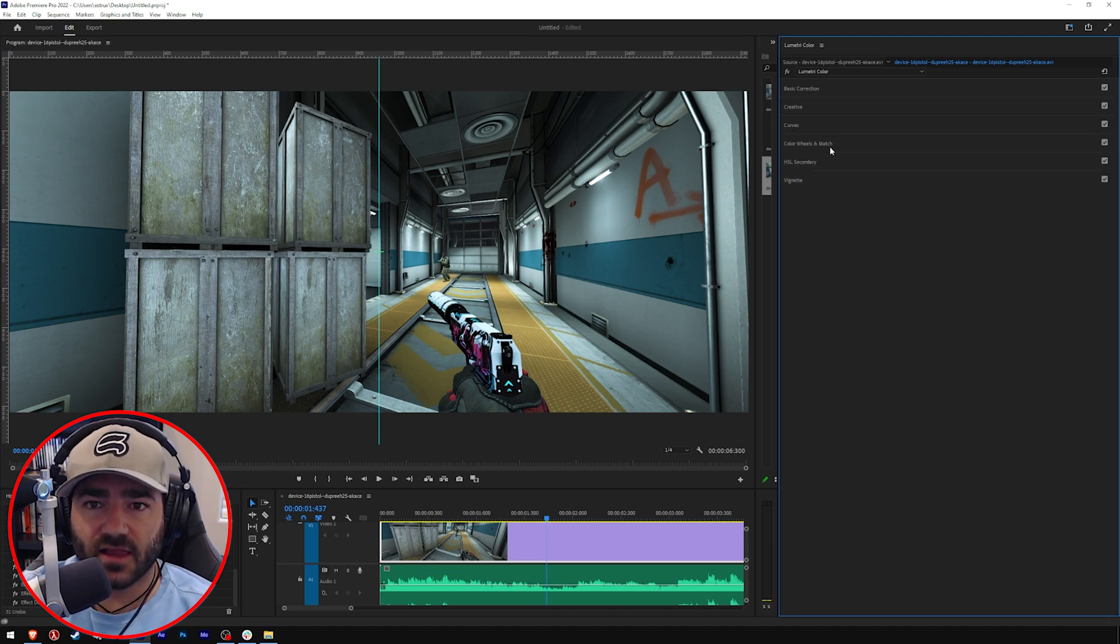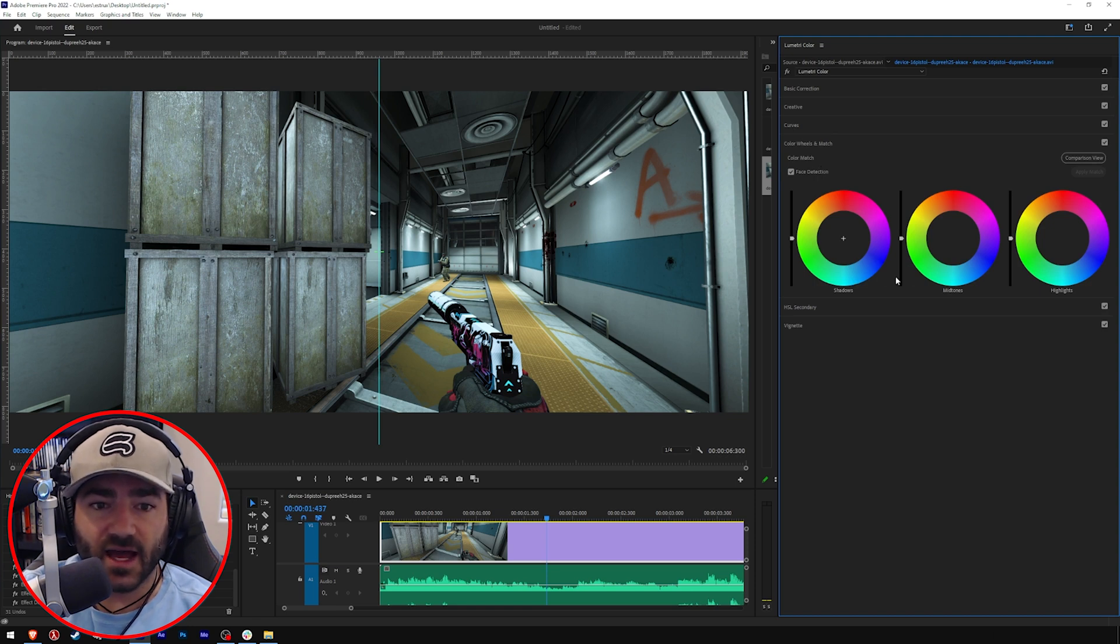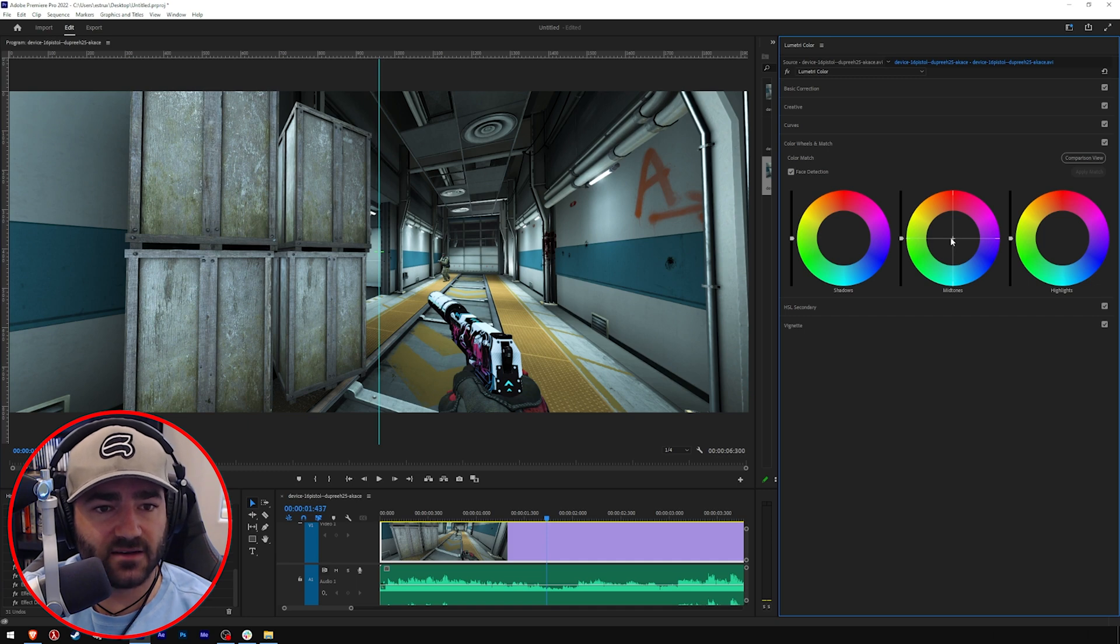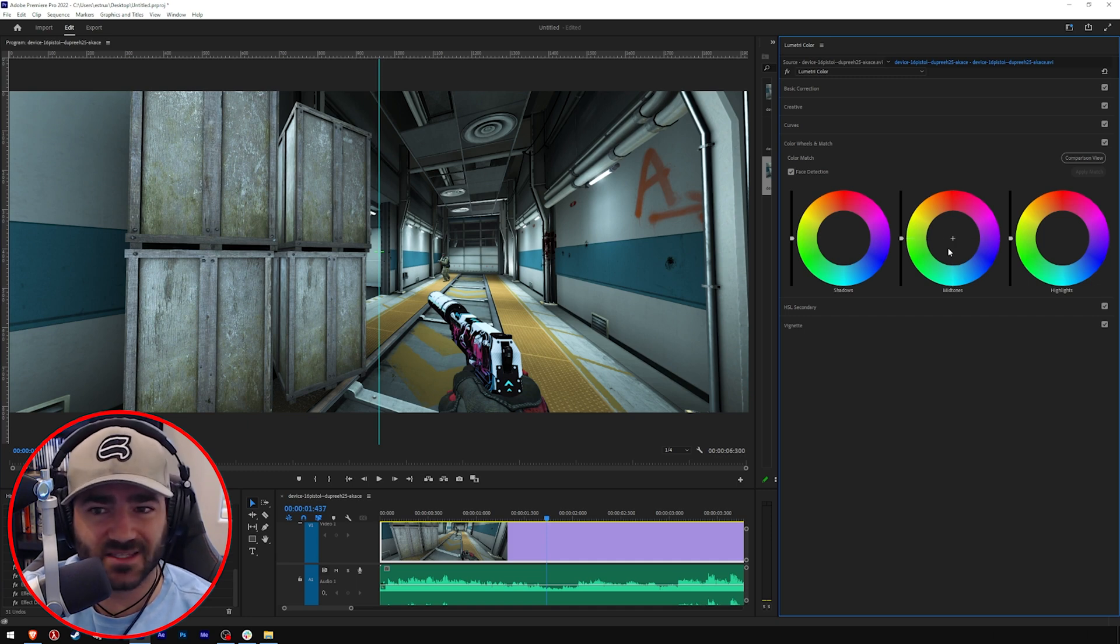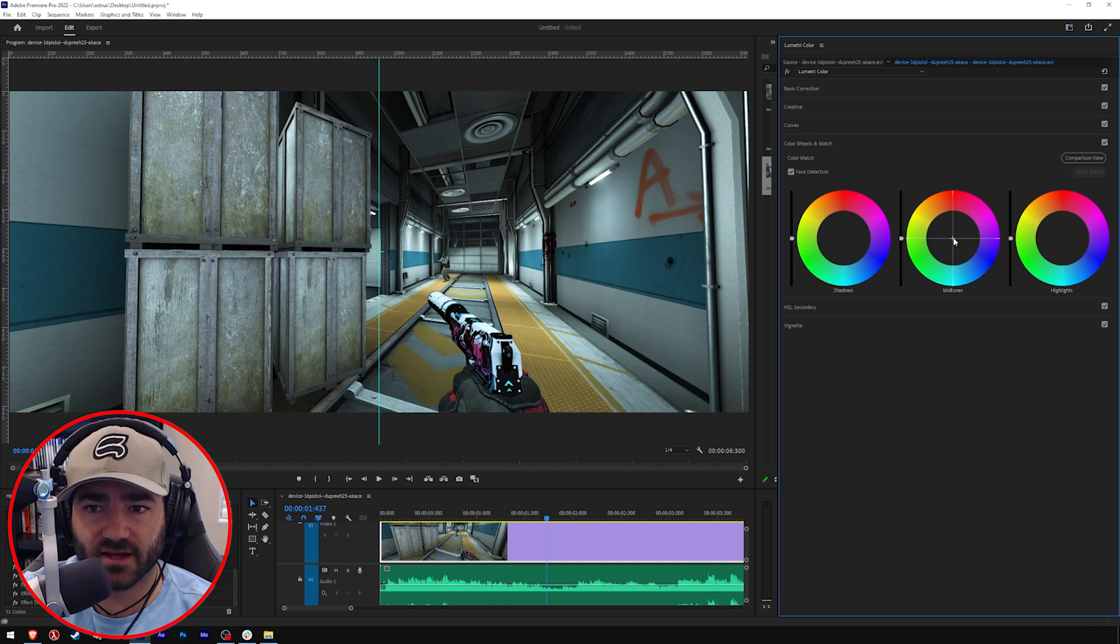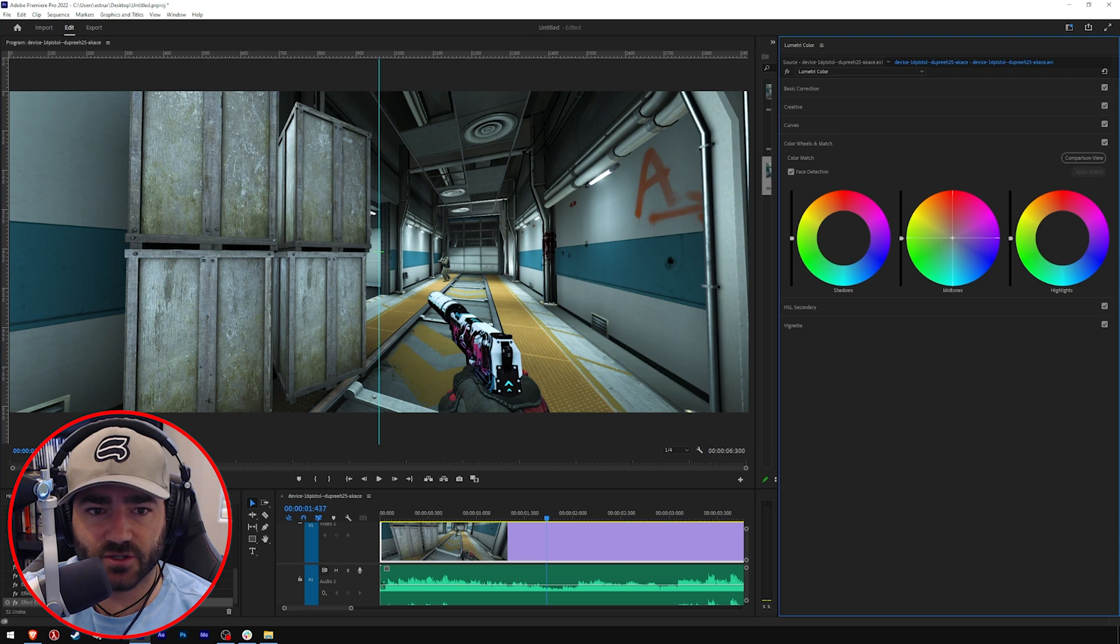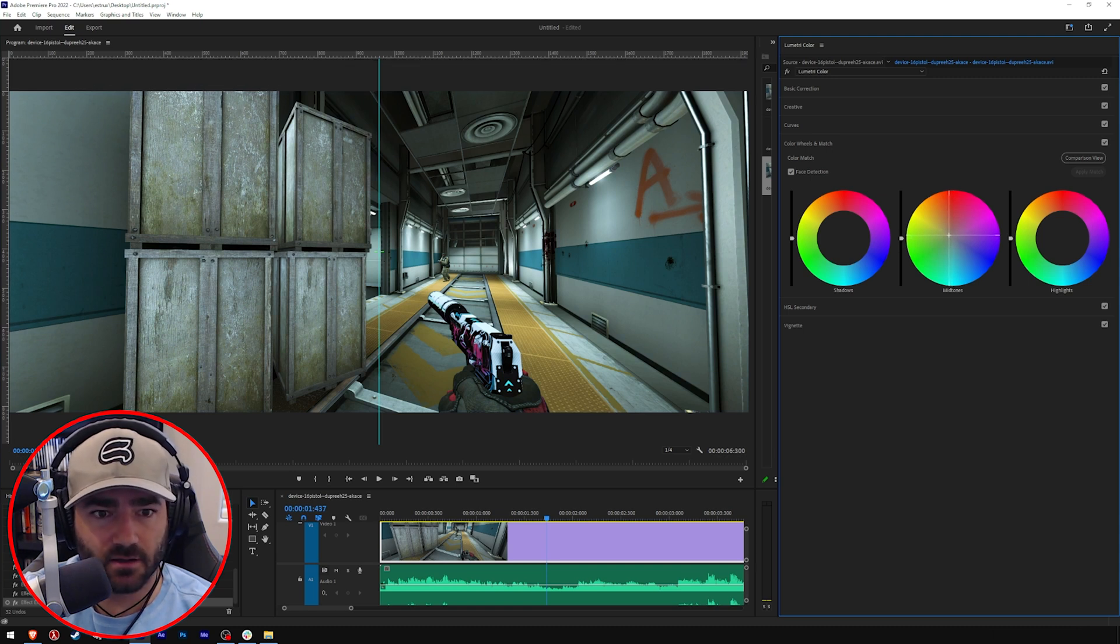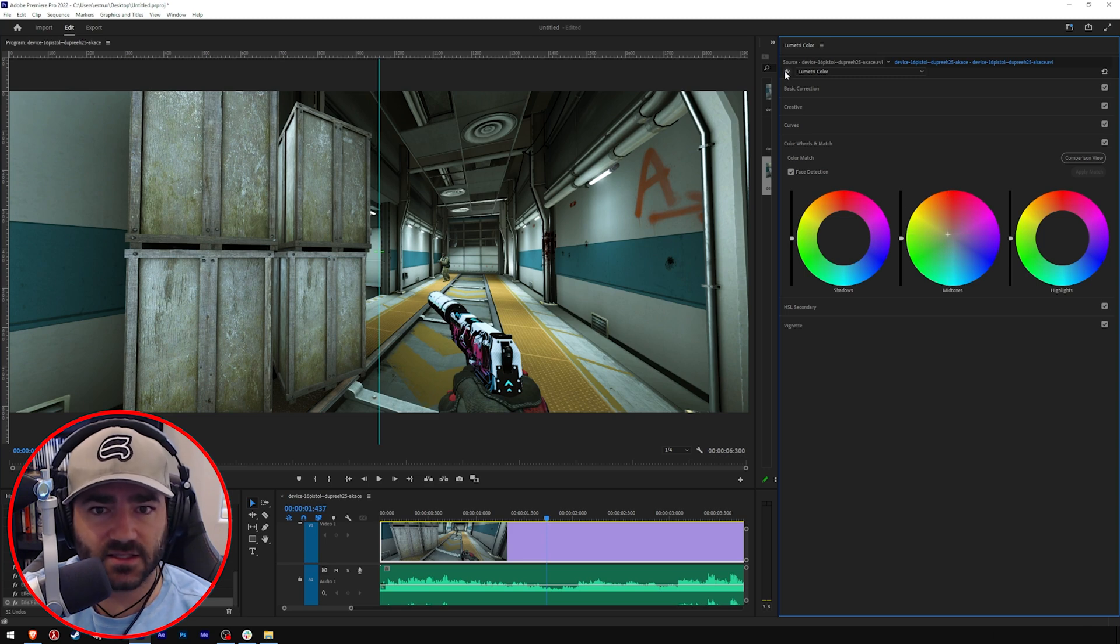And now let's come down to color wheels and match. Now, same exact thing. So midtones, right? We want to add something to basically the entire thing. We want to add some warmth because it's a little too cold right now. So click here on it, and let's drag, start dragging a little towards the red and the orange. We want to give it some warmth. So we'll keep dragging till we start to see what we want. Let's see how that looks.